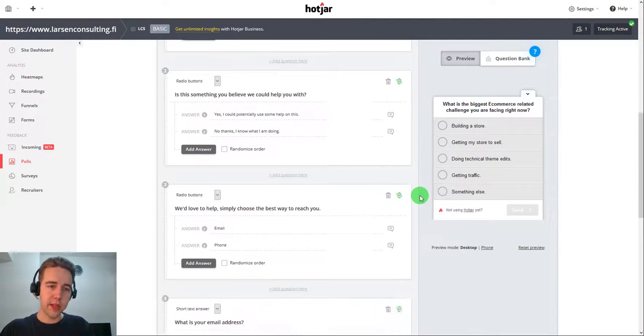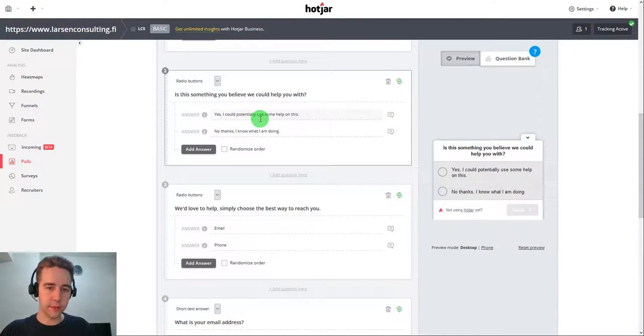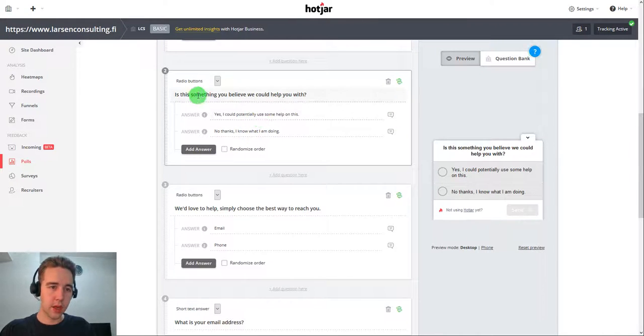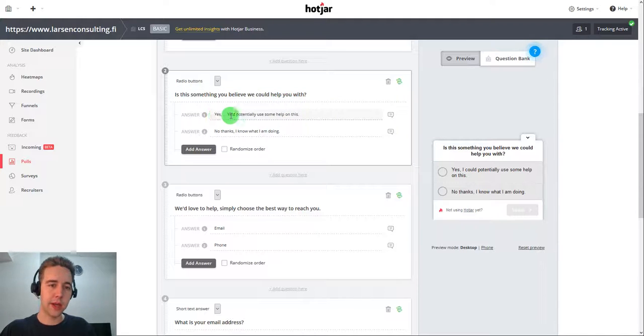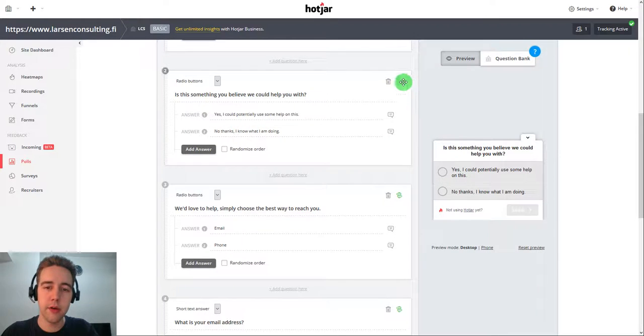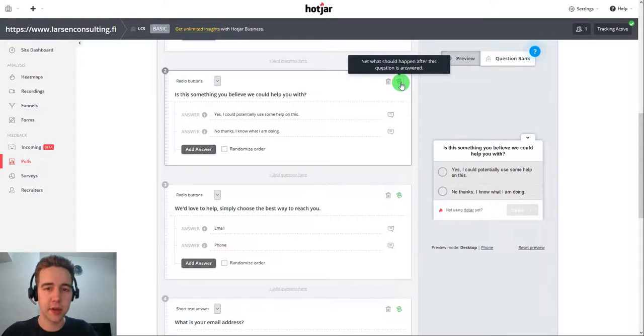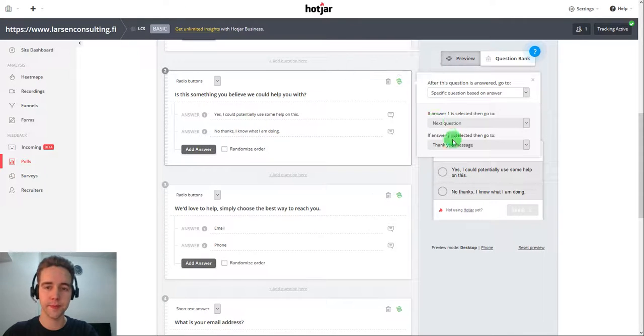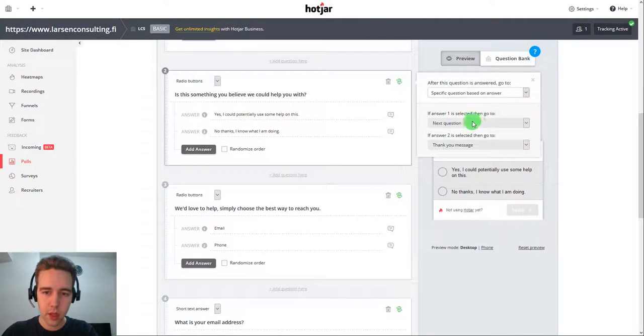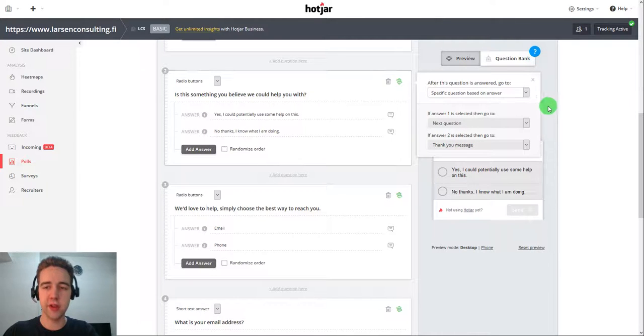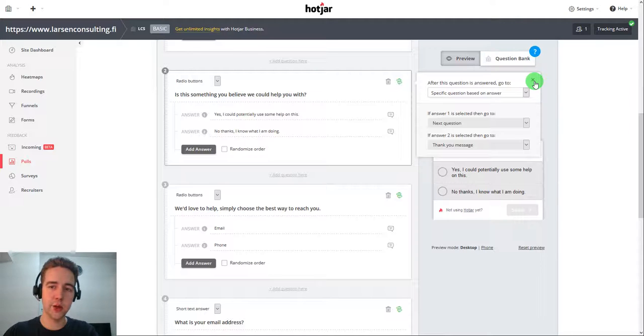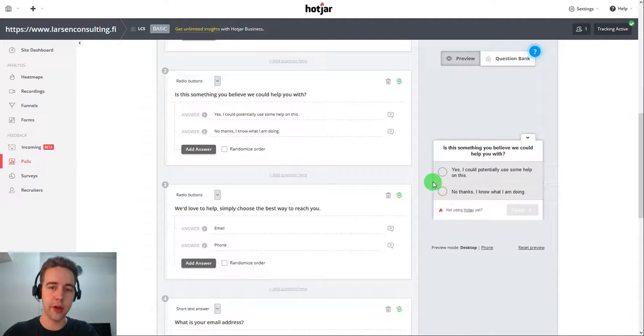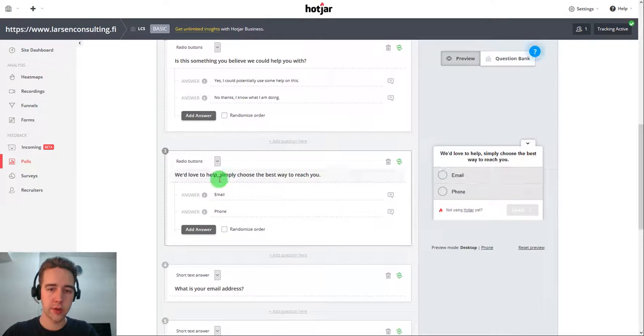Now, step number two is basically always the same. So is this something you believe we could help you with? And there's two options. Yes, I could potentially use some help on this. And basically second is no. Now here you notice it's green again. And this little button here sets what should happen after this question is answered. If answer is one, then go to next question. If answer is two, then go to thank you message. So very simple if-then logic is used here. And basically, it's going to show you a different one based on your response.